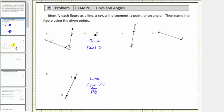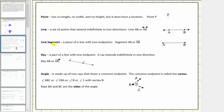Going back to our definitions, a line segment is a piece of a line with two endpoints. Here's an example. Notice how point A and point B are the two endpoints. Every segment has a specific length. Because the endpoints are point A and point B, we indicate the segment by stating segment AB, or writing the letters A and B with a small segment above the two letters.